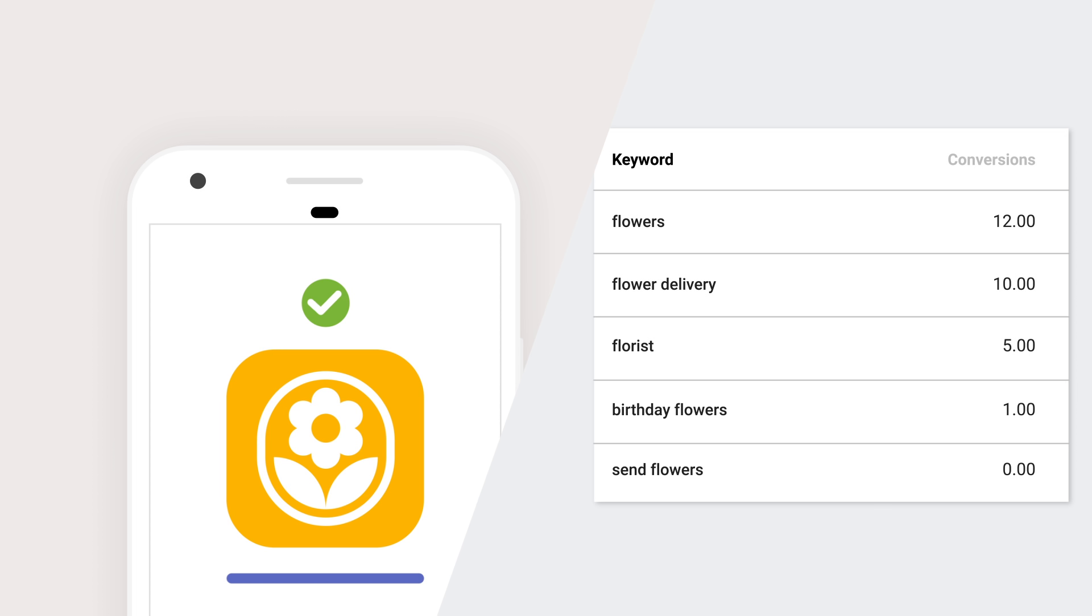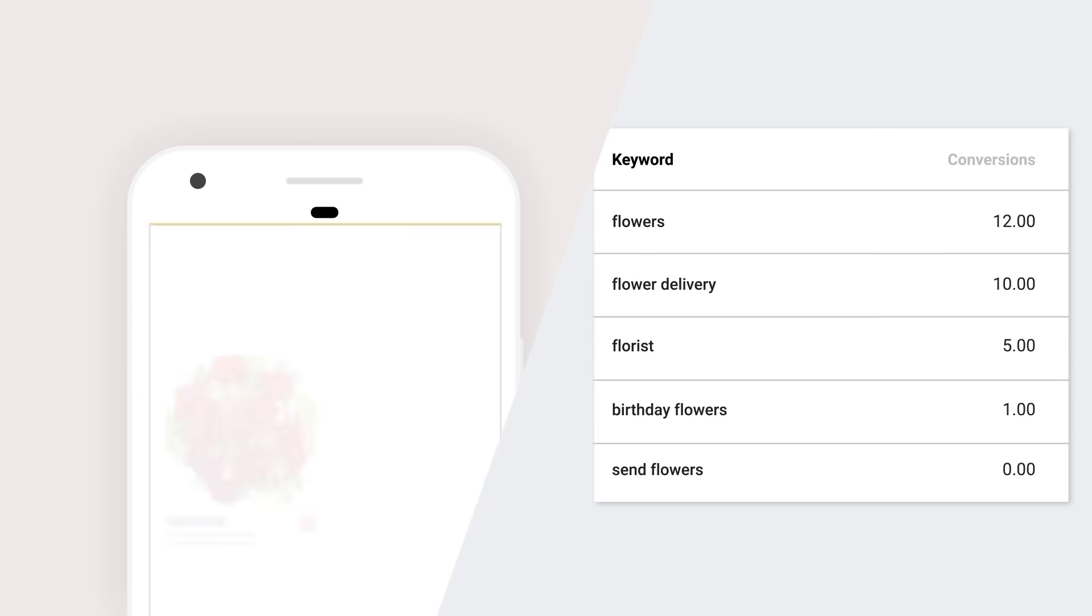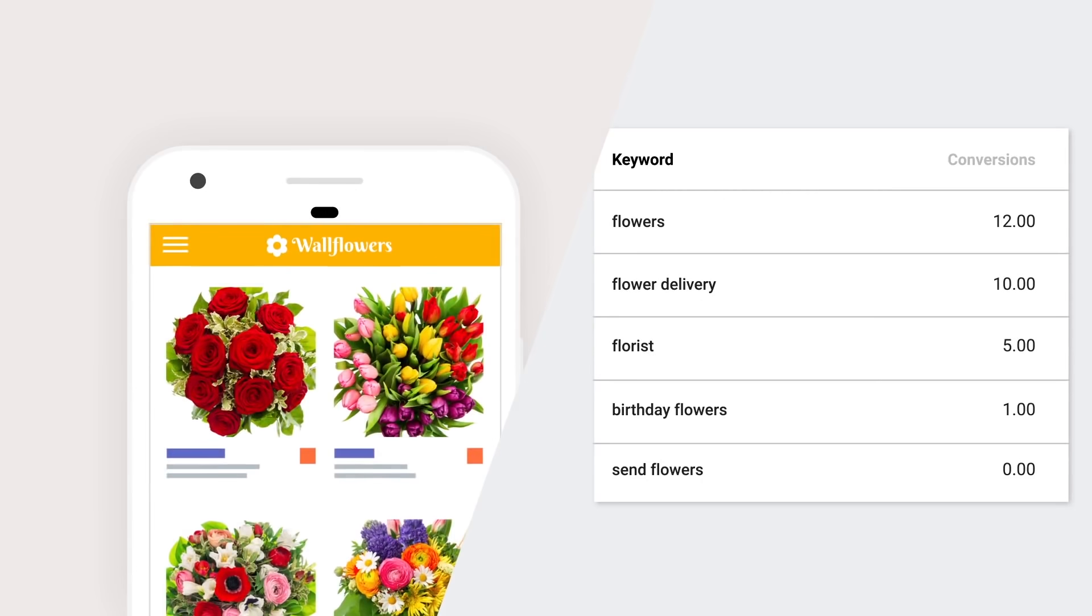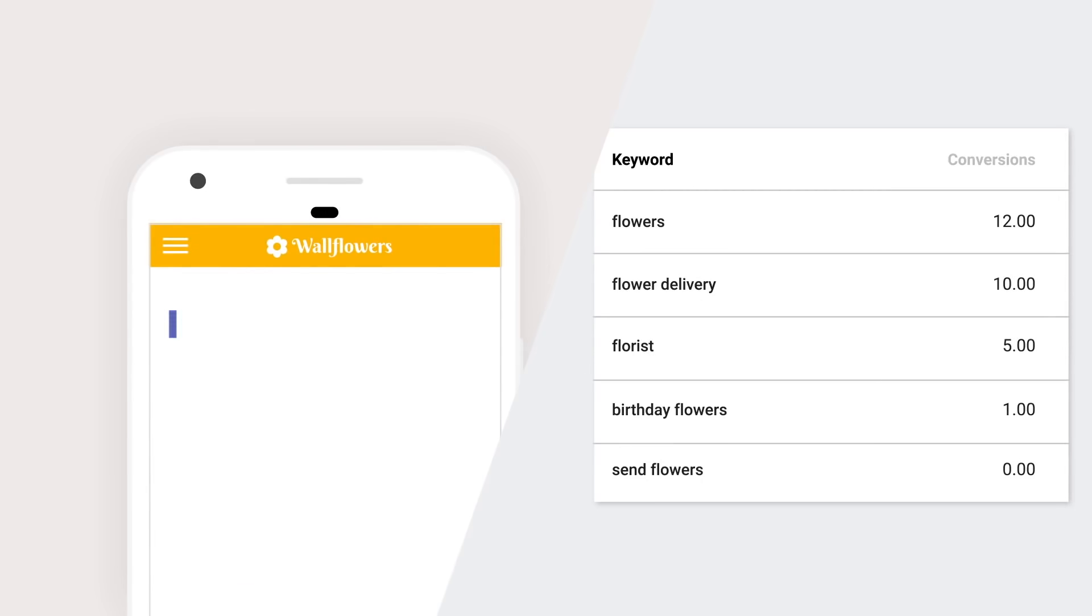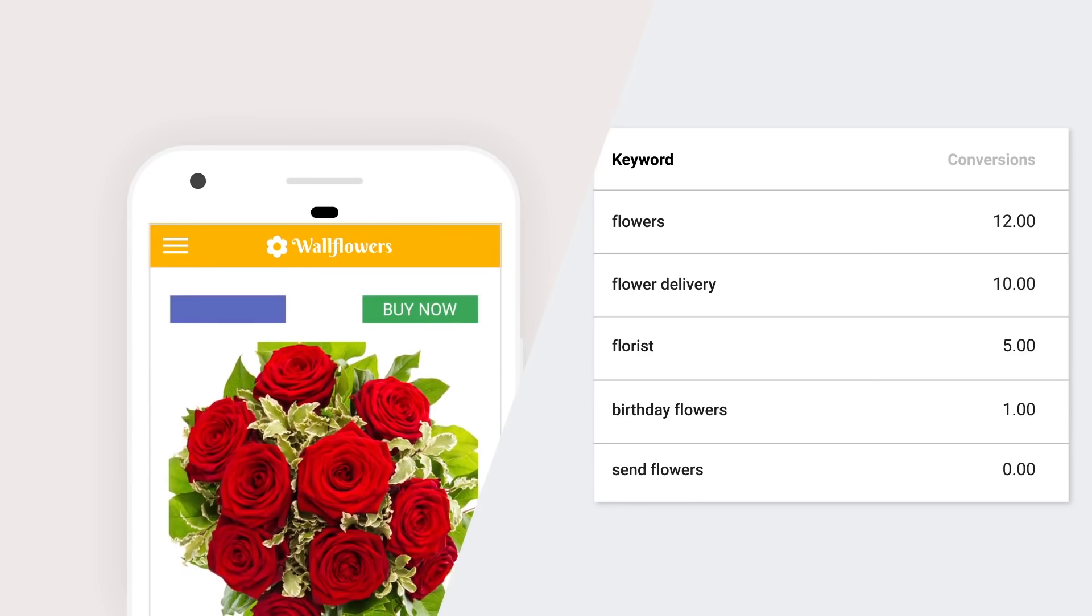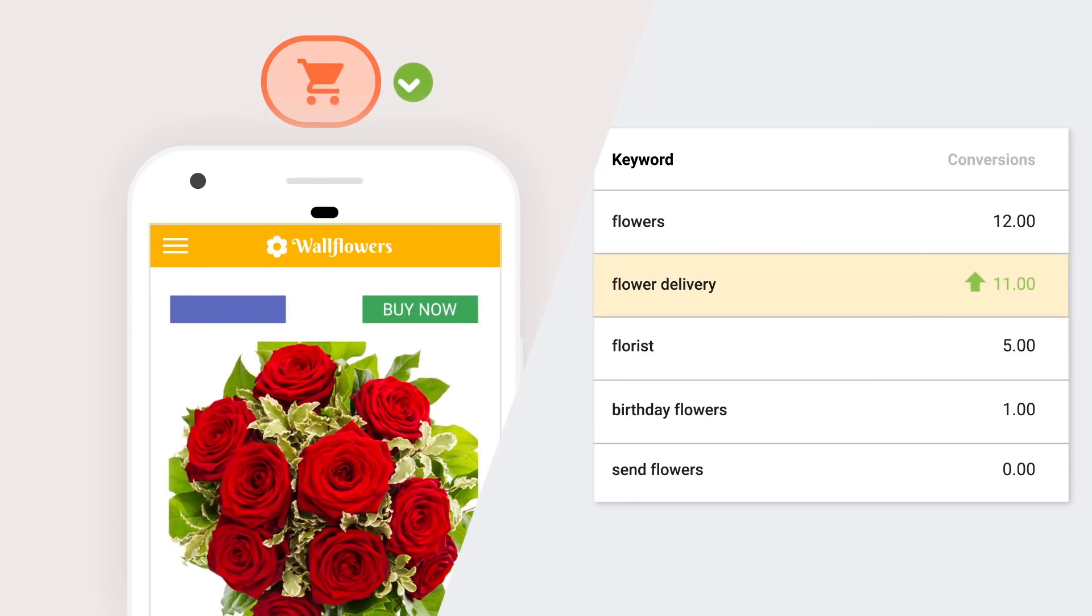Remember, a conversion is an action you want someone to take. That could be a website sale, phone call, app download, or even a new lead. Conversion tracking helps Google Ads find you valuable clicks so you can make the most of your advertising budget. The key here is to start with one clear goal.